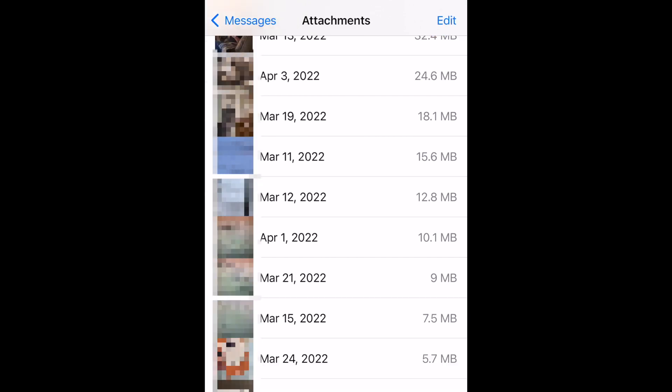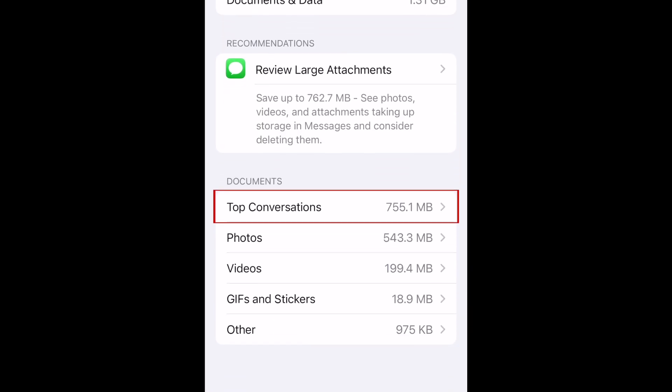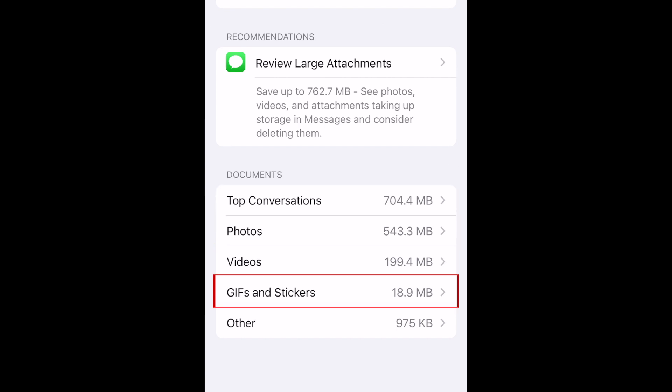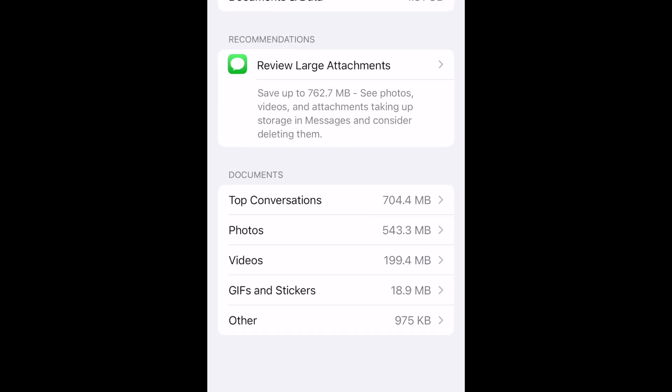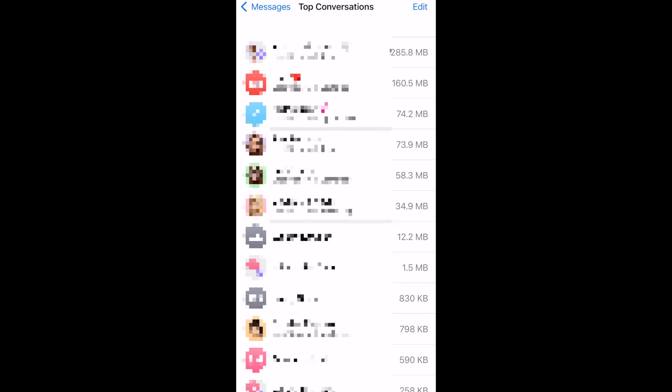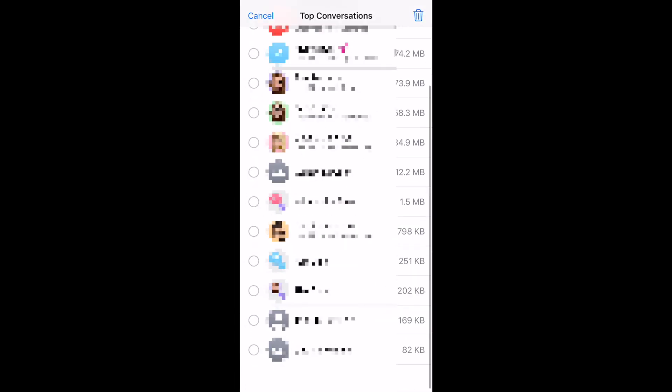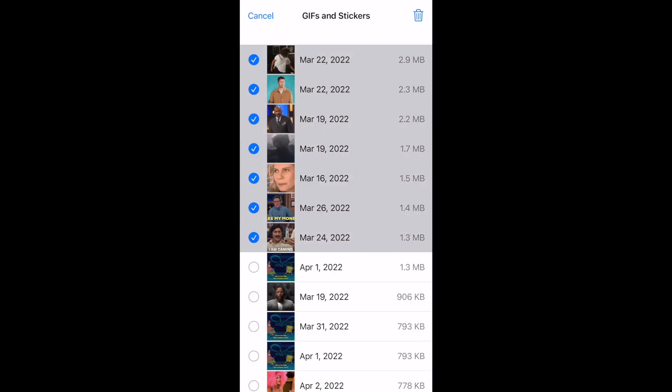You can do the same thing with the other message storage categories. Select Top Conversations, Photos, Videos, GIFs and Stickers, or Other to review and delete attachments that are taking up too much storage space. Continue going through and deleting items until you're happy with the amount of storage space being used.